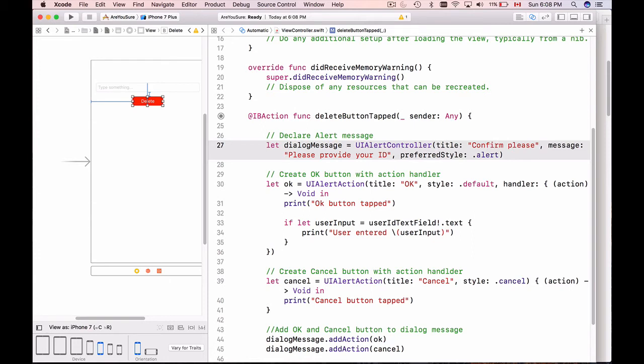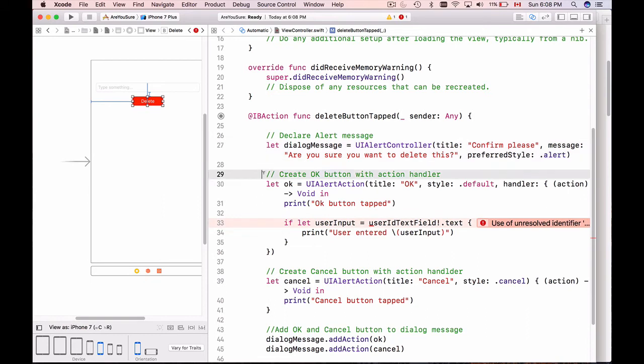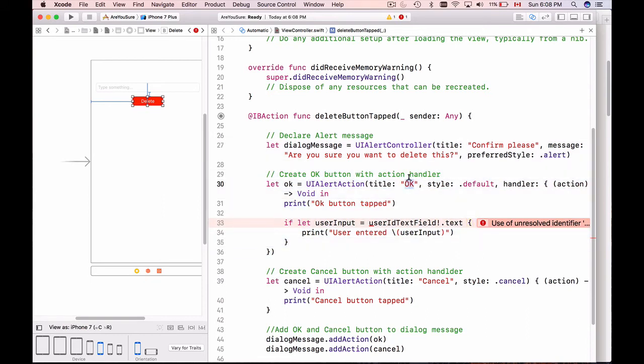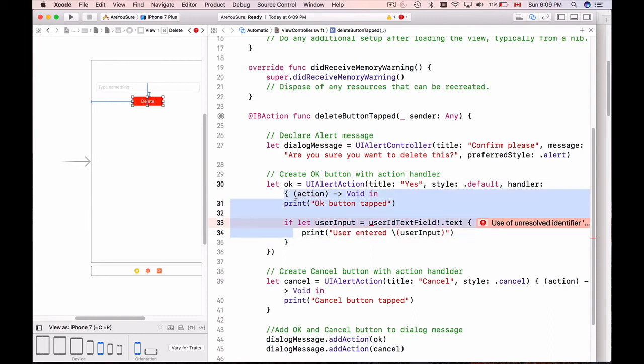The first line is to declare alert message, and the alert controller has some arguments. Alert title is what is displayed on the top - we will change that to 'Confirm'. The message here we will change to 'Are you sure you want to delete this?' and the preferred style leave it as alert. Here we have our first button - it's OK button. We can call it - the title of the button is OK or we can change it to 'Yes'.